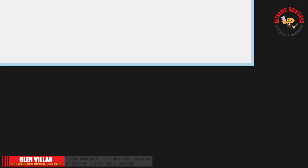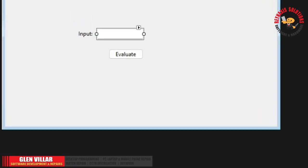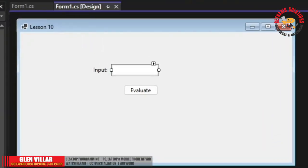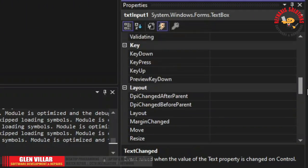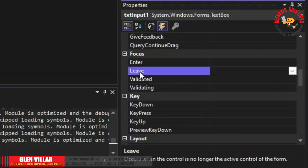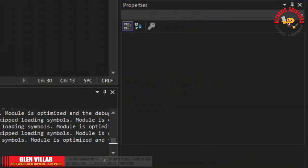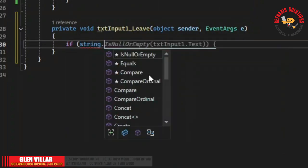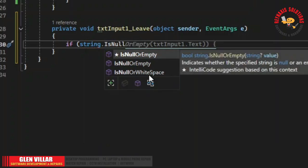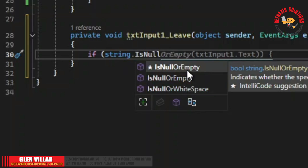Let's write the code for that. I'm going to place the code in the leave event. Select the text box and find the leave event in this property window. Double click the leave event and now we're going to start typing the code. Notice that you can use either white space, null, or empty — so for this tutorial we're going to use the third option.